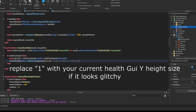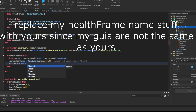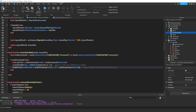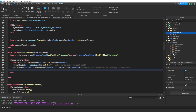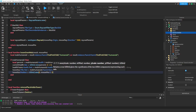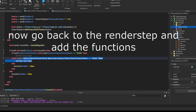Replace one with your current health GUI Y height size if it looks glitchy. Replace my health frame name with yours since my GUIs are not the same as yours. Now go back to the render step and add the functions.